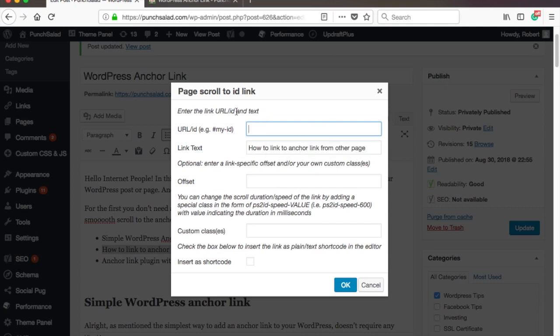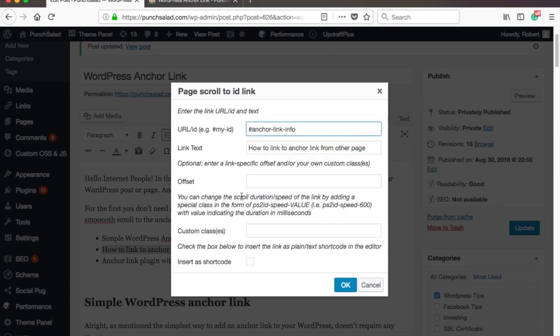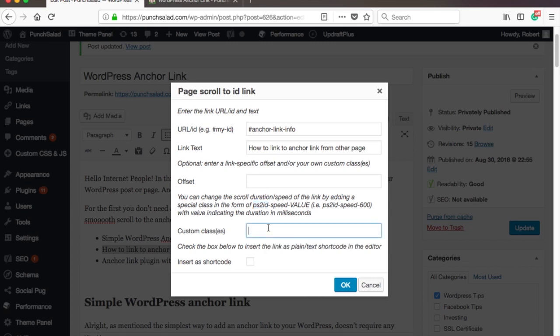So we will include the hashtag anchor-link-info here. And another thing you need to include in this is this class name, which tells the WordPress to use the plugin. So add the ps2id to the custom classes like this.